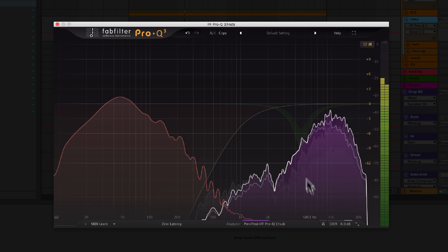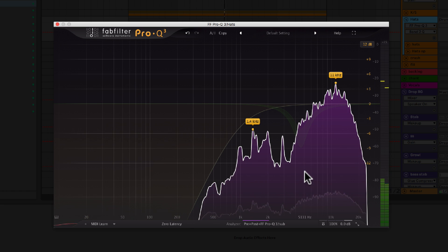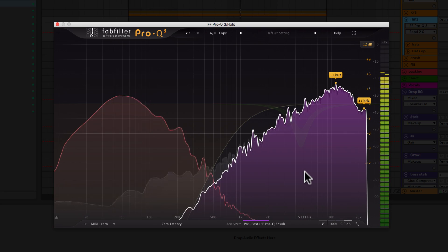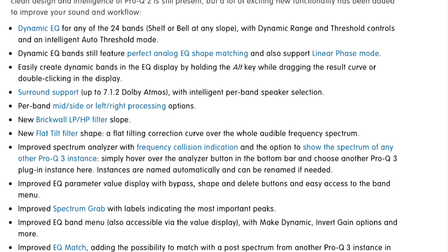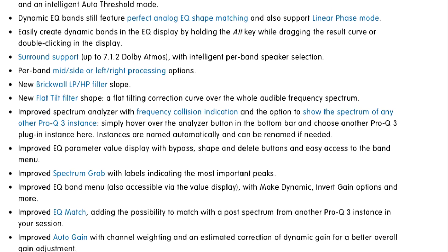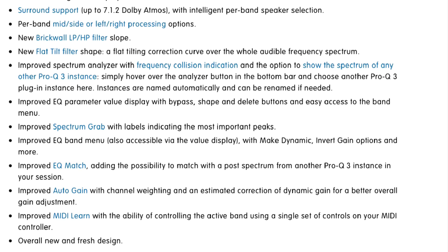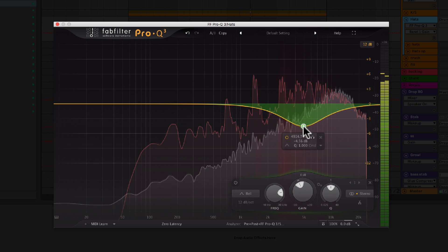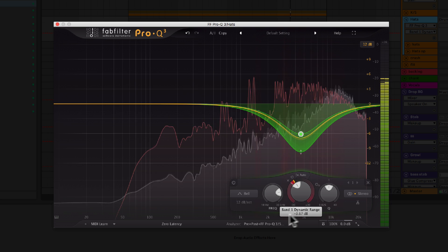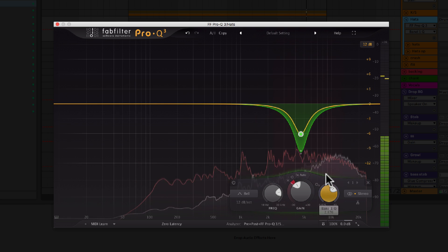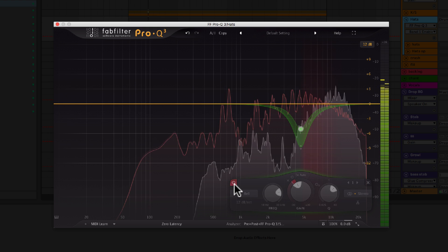So what is Pro-Q3? Well, since 2009, FabFilter's Pro-Q has become one of the most popular EQs in many producers' and engineers' studios. Pro-Q3 maintains the same clean and intelligent design of Pro-Q2 plus several new welcome additions. With a whole laundry list of new features, we're not going to be able to cover them all, but let's talk about the standout main difference. One of the most important new features in Pro-Q3 is dynamic EQ, and this means that any of Pro-Q's bands with bell or shell shapes can be made dynamic at any slope, with perfect analog matching and in linear phase mode.